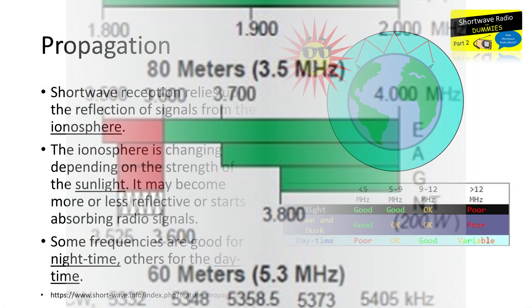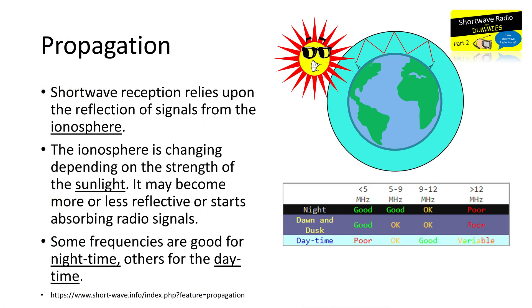You can also remember from the second part of the series that sunlight also has a strong influence on the reception. For this reason, some bands will work better at daytime, others better at night time. Now we have all the basics about the shortwave bands, let's see how you should use them.